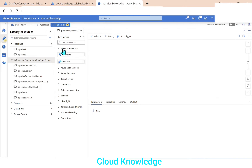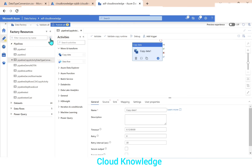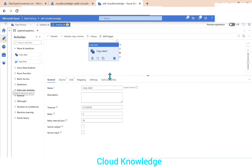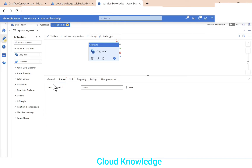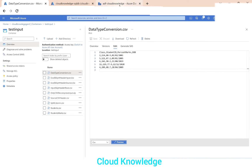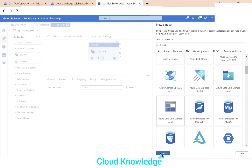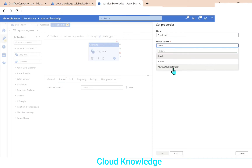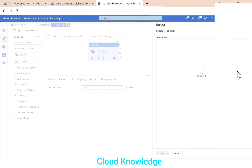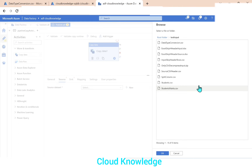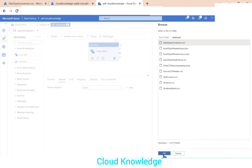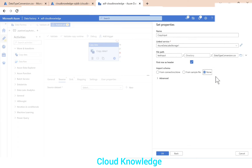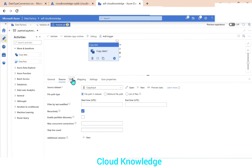We'll take the Copy Data activity from Move and Transform. In the source tab, we'll connect to the source dataset — the 'data type conversion.csv' file inside the Gen2 storage account. It's a CSV, so we select Delimited Text, name it, use the existing linked service, navigate to the test input folder, select 'data type conversion.csv', set first row as header, import schema as null, and click OK.